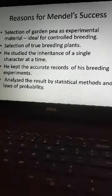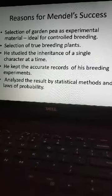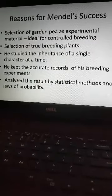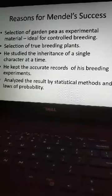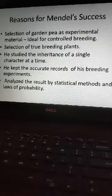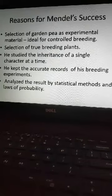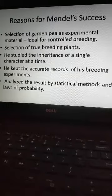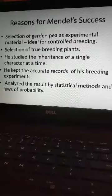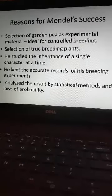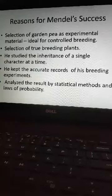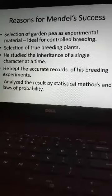Third, Mendel studied the inheritance of one character at a time, rather than considering all seven pairs together. He studied only one character at a time, very thoroughly, and came to accurate conclusions. Then he kept correct and accurate records of all his breeding experiments and analyzed these results using statistical methods and laws of probability.